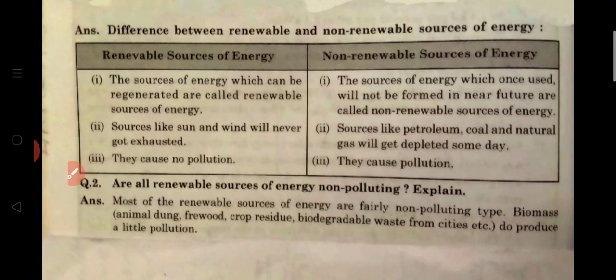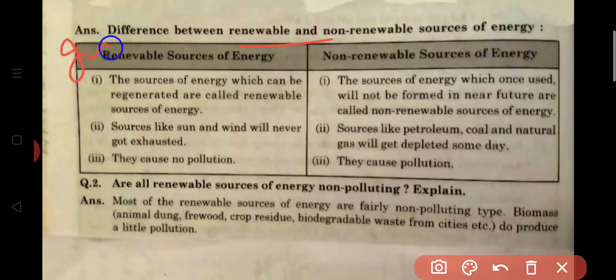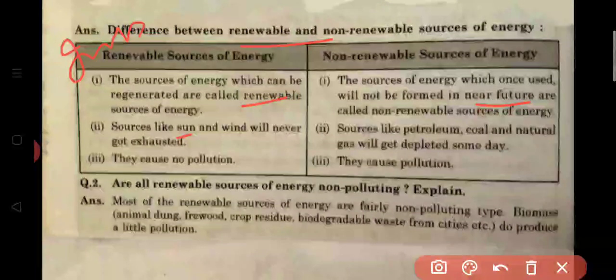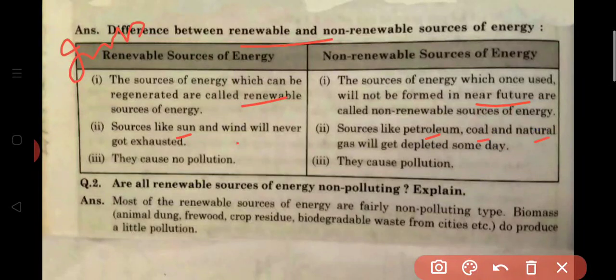Now the difference between renewable and non-renewable sources of energy — this is an important question. The sources of energy which can be regenerated are called renewable sources of energy. Opposite to this, the sources of energy which once used will not be formed in the near future are called non-renewable sources of energy. Sources like sun energy and wind energy will never get exhausted, while sources like petroleum, coal, and natural gas will get depleted some day. Renewable sources of energy cause no pollution, and non-renewable sources of energy always cause pollution.